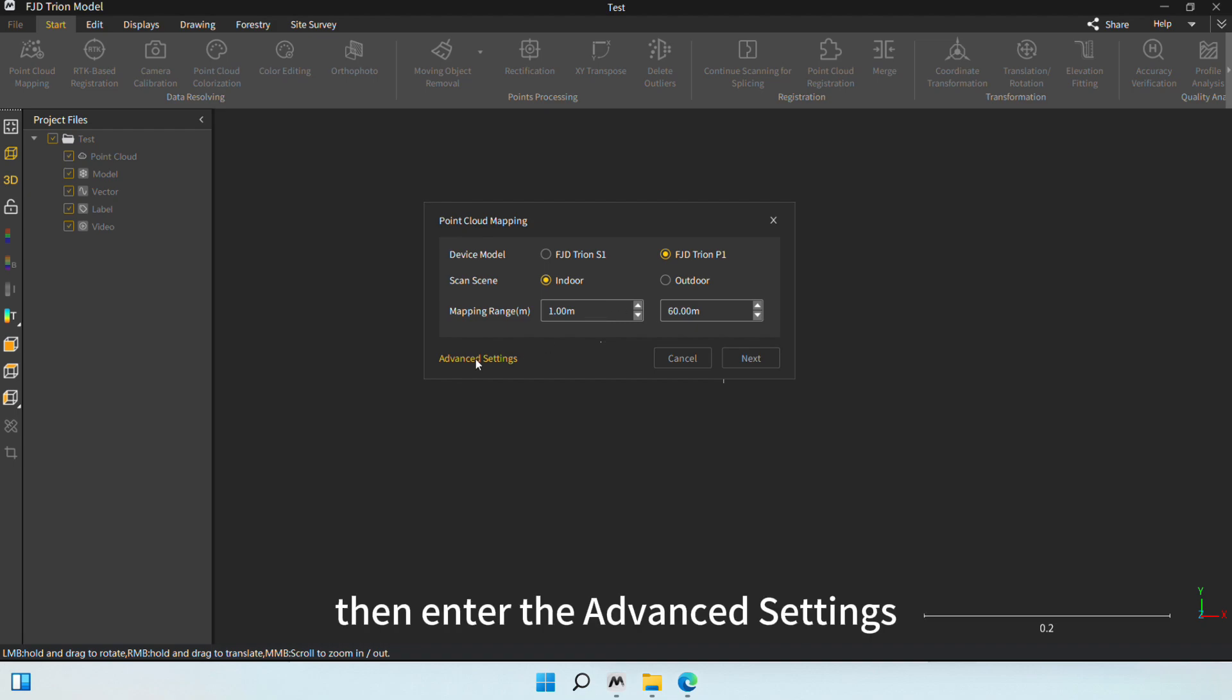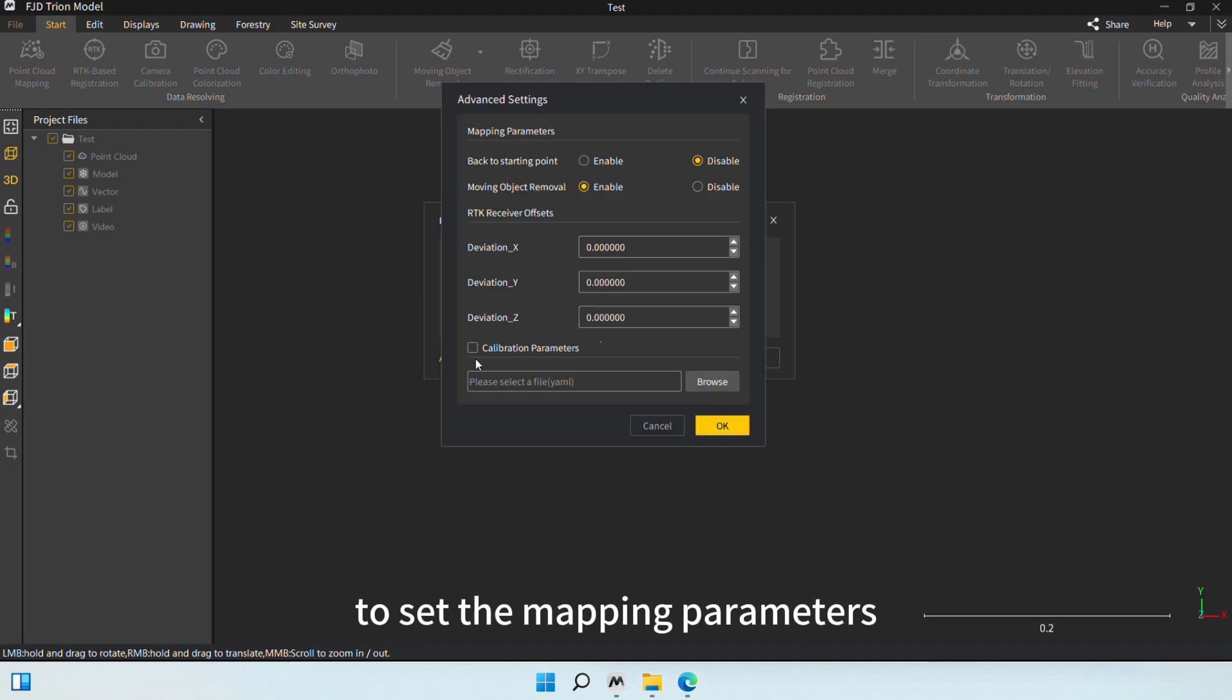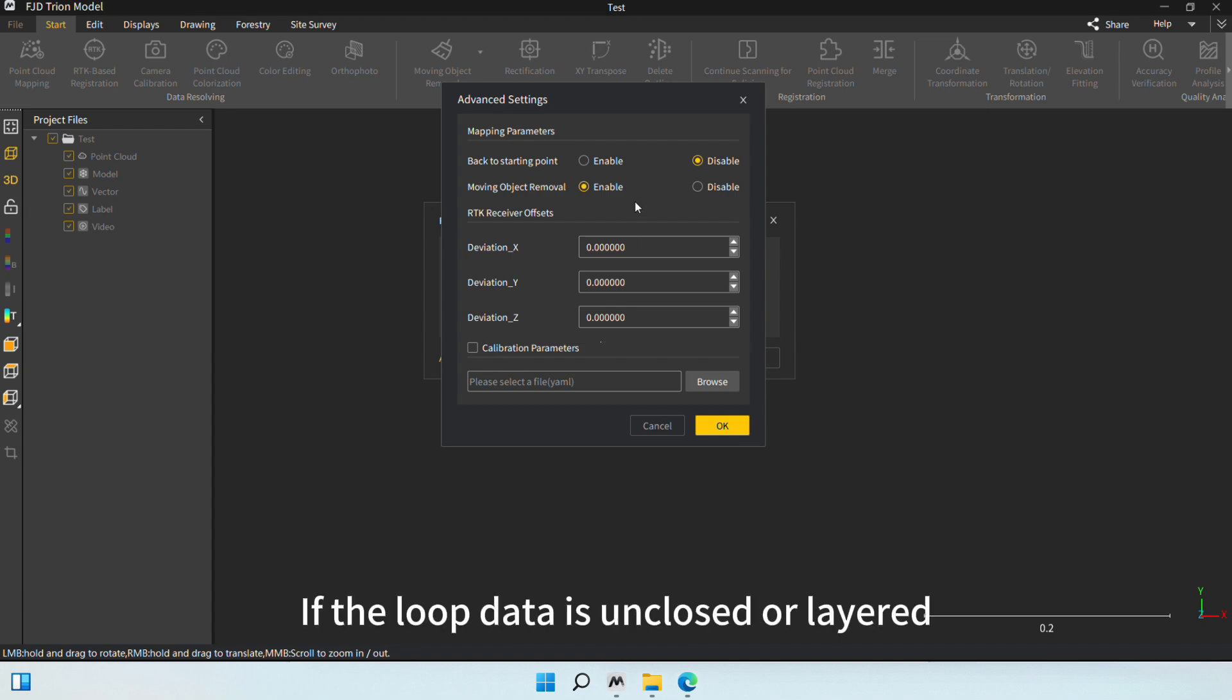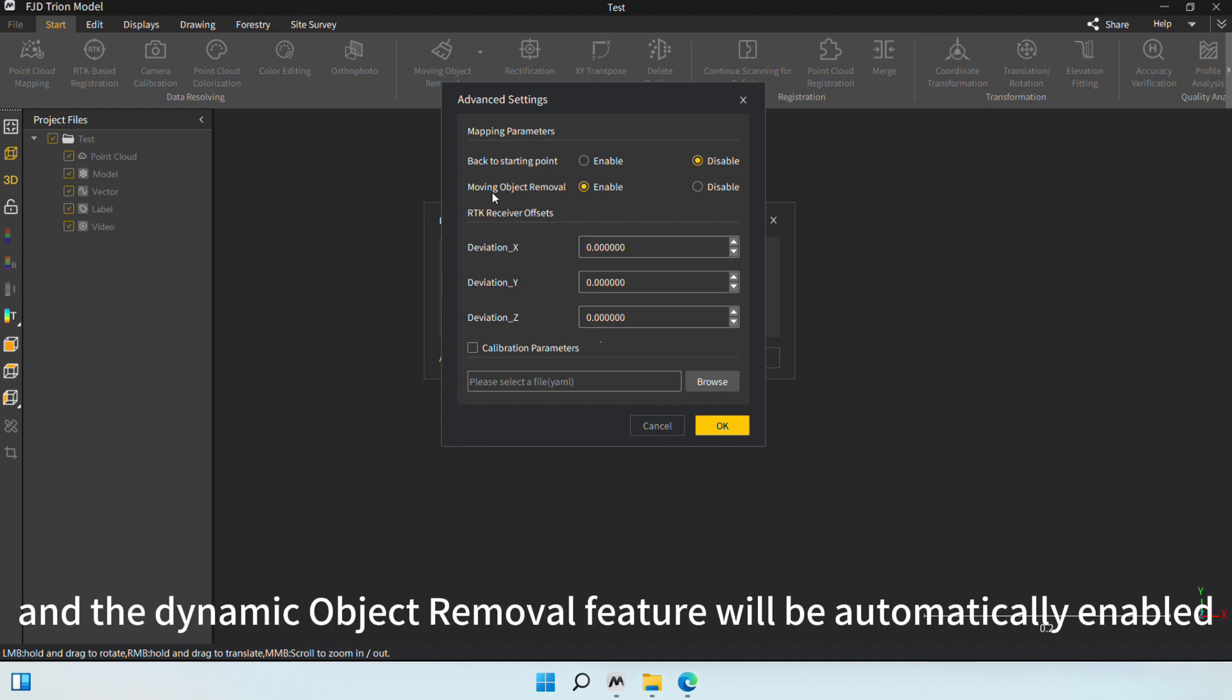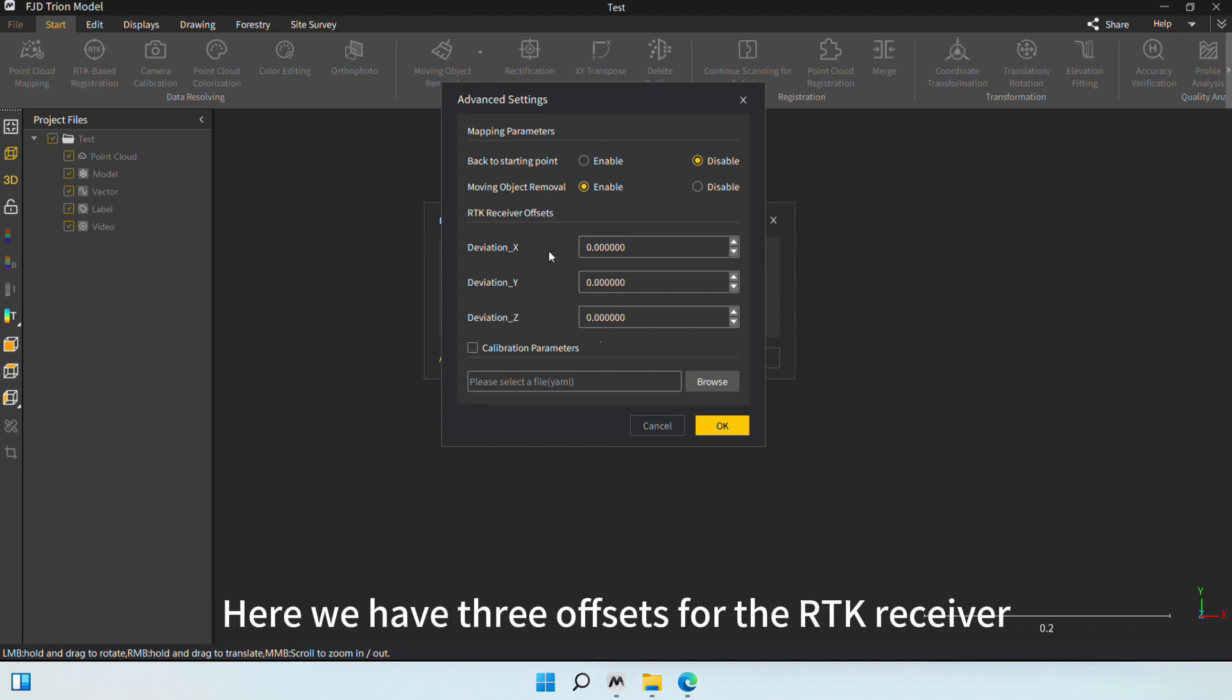Then, enter the advanced settings to set the mapping parameters and RTK offset. If the loop data is unclosed or layered after solving it, we can enable the Back to Starting Point feature, and the Dynamic Object Removal feature will be automatically enabled.